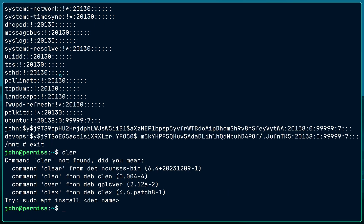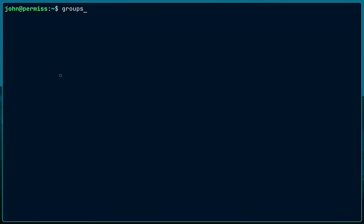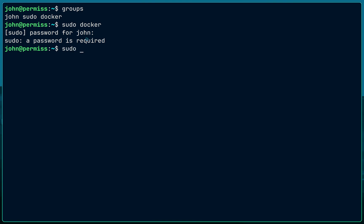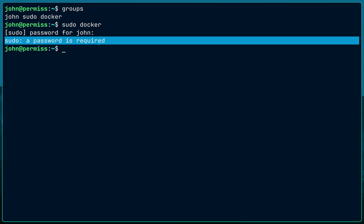You might be thinking: 'Abhishek, the solution is simple — just don't add the user to the docker group.' That is true if you are a single user on your system. If you're not part of the docker group, you'd have to run 'sudo docker', and an attacker who doesn't know john's password is protected. It's a really good strategy if you are the only person using the system.